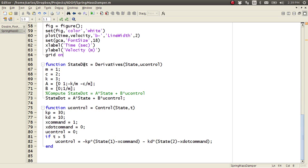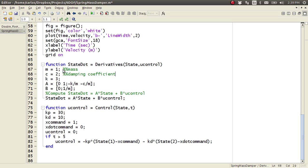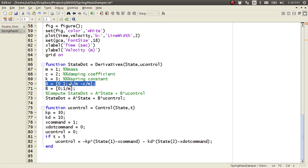So here state dot is the output, derivatives is the name of the function, and the inputs are state and control. I define my mass here, and my damping coefficient here, and then my spring constant here. And then I make my state matrix here, and I derived this just using basic dynamics.